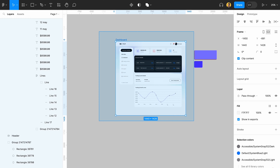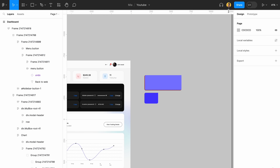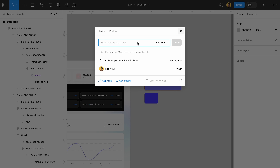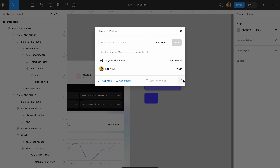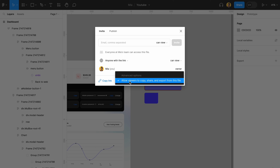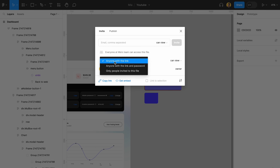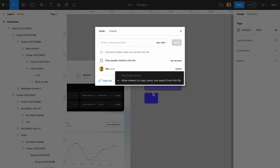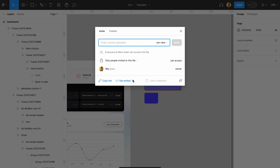You can also share your files from this part. I'm going to change this to anyone with the link can view. If you ever want only invited people to see your files, you can change this to only people invited to this file. If you want people to not have access to copy or duplicate anything from your file, you just turn that option off.